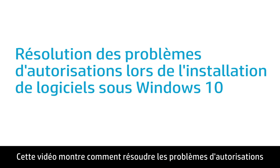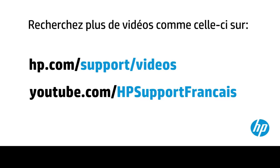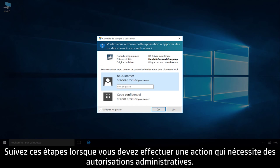This video shows how to resolve permission issues when you are installing software in Windows 10. Follow these steps when you need to complete an action that requires administrative permissions.